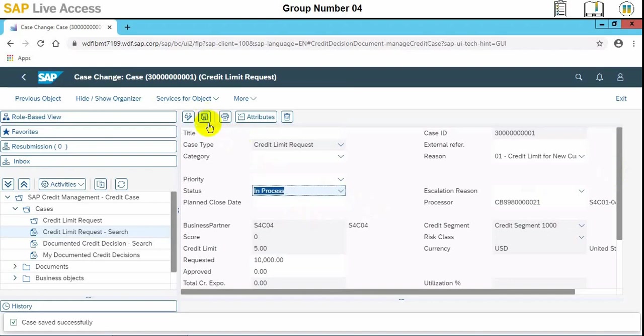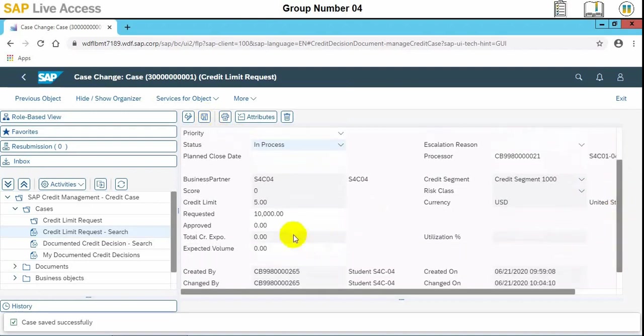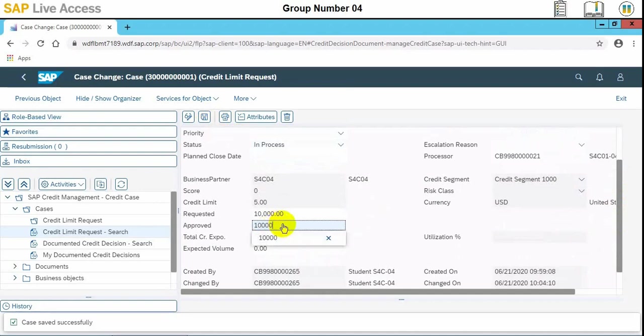Then in the field approved, we need to enter 10,000. We need to enter the limit. Approved limit is 10,000, so we can also change it. Whatever is requested, we can increase or decrease the actual value.